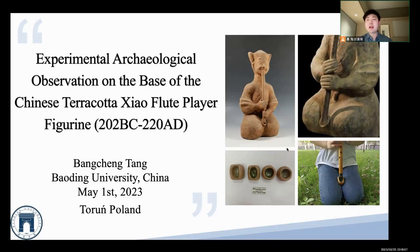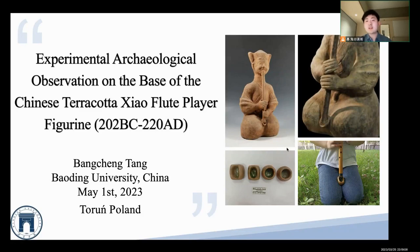Dear friends, good evening. I am Bangchen Tam, an experimental archaeologist from China. It should be an evening in Poland now. It's an early morning in China. The early morning is always full of hope and sobreness. The topic I am very happy to report to you today is an experimental archaeological observation on the basis of Chinese direct shell flute player figurine from 202 BC to 220 AD.